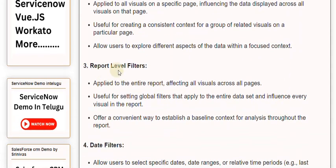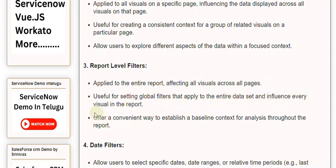3. Report Level Filters. Applied to the entire report, affecting all visuals across all pages. Useful for setting global filters that apply to the entire data set and influence every visual in the report. Offer a convenient way to establish a baseline context for analysis throughout the report.